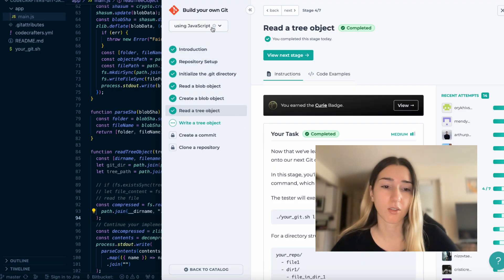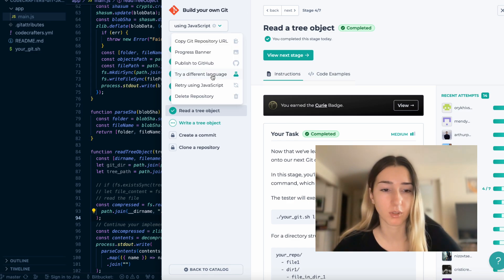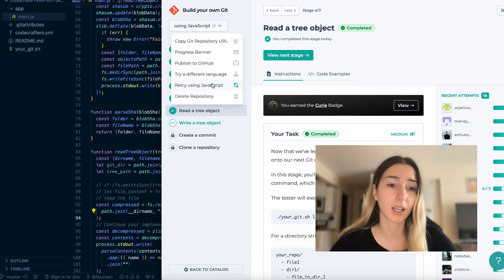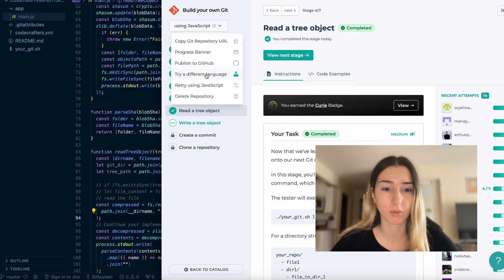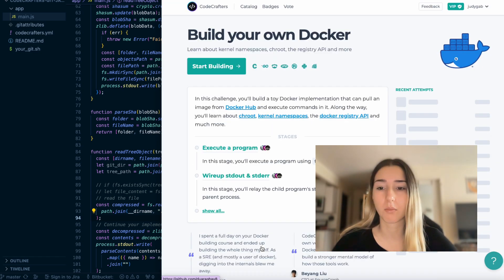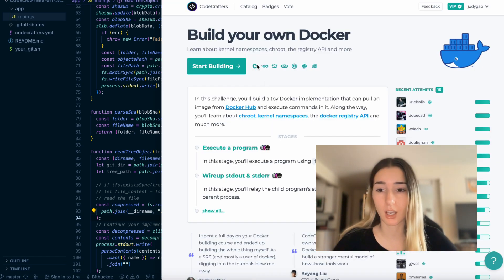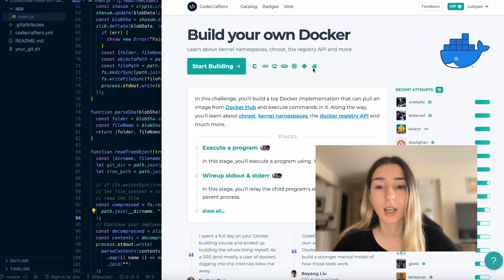But first let's go over the one that I did, which was build your own Git and that one I completed in JavaScript. So when you start a challenge, you can pick the language and see which languages that challenge is available in.